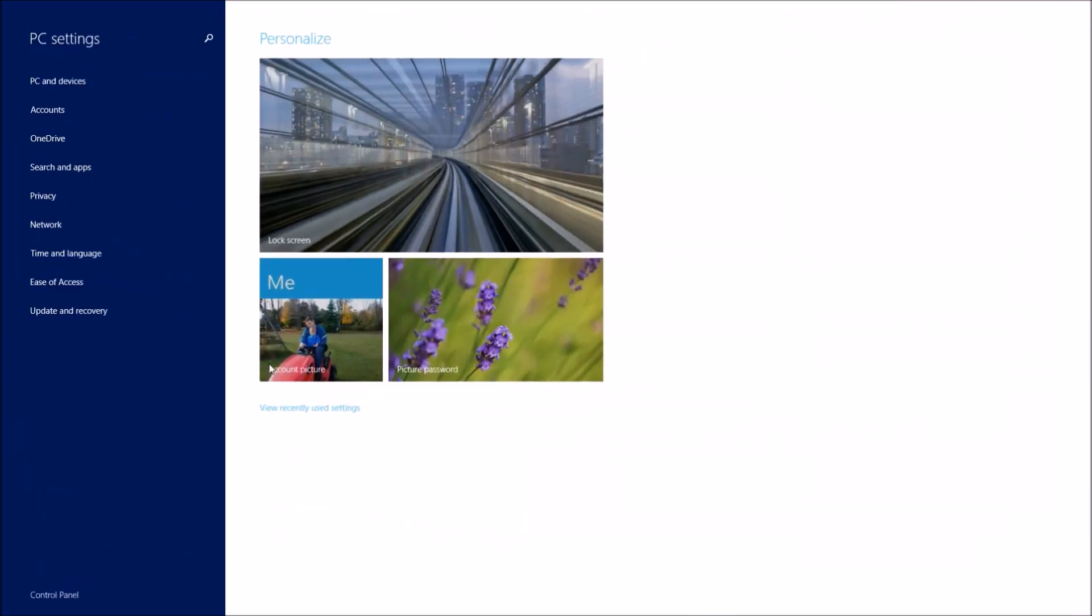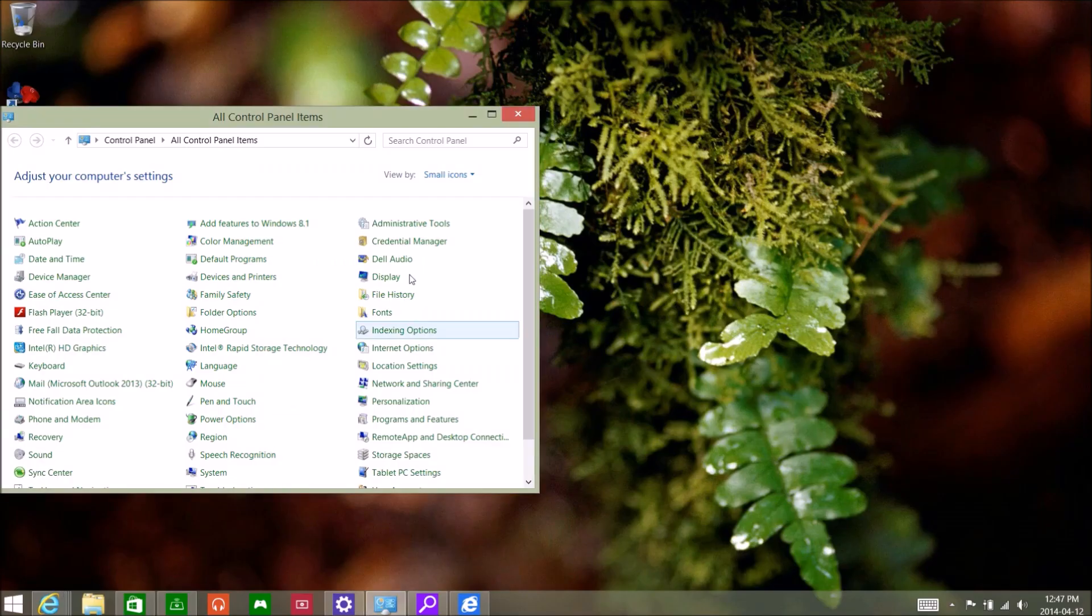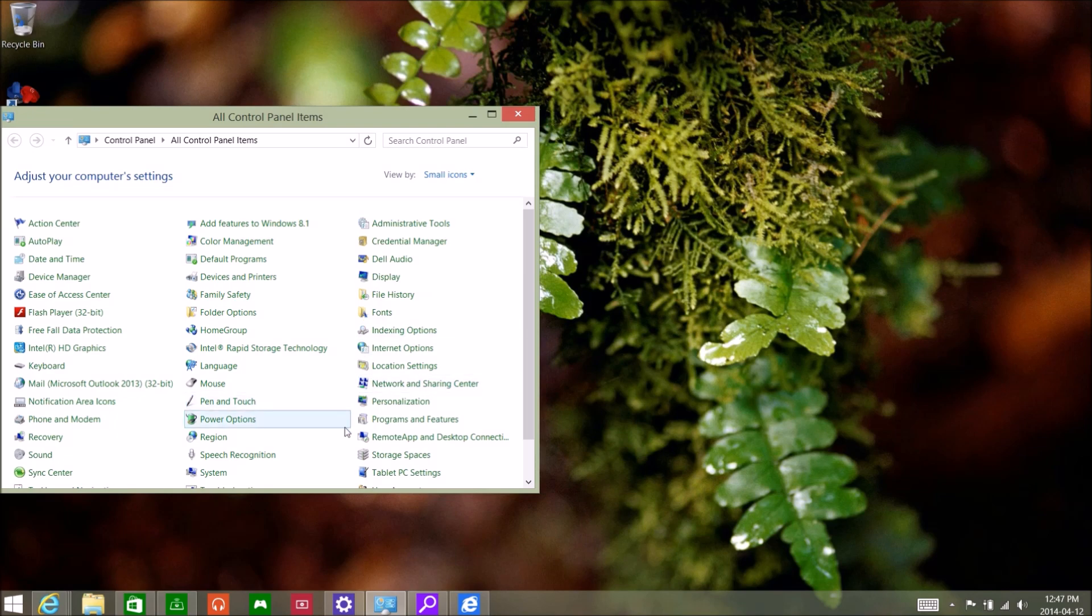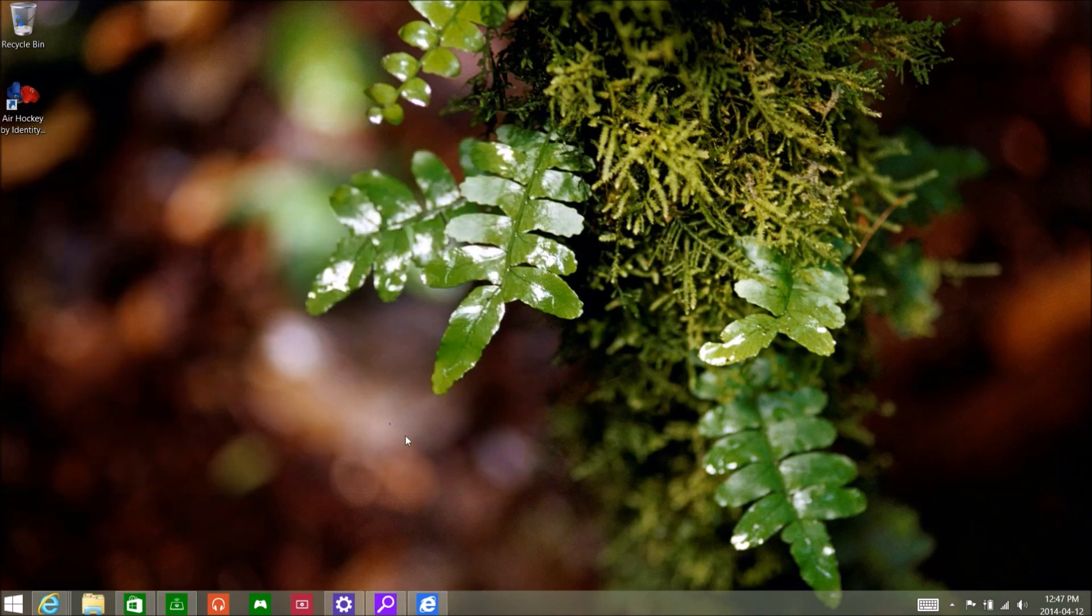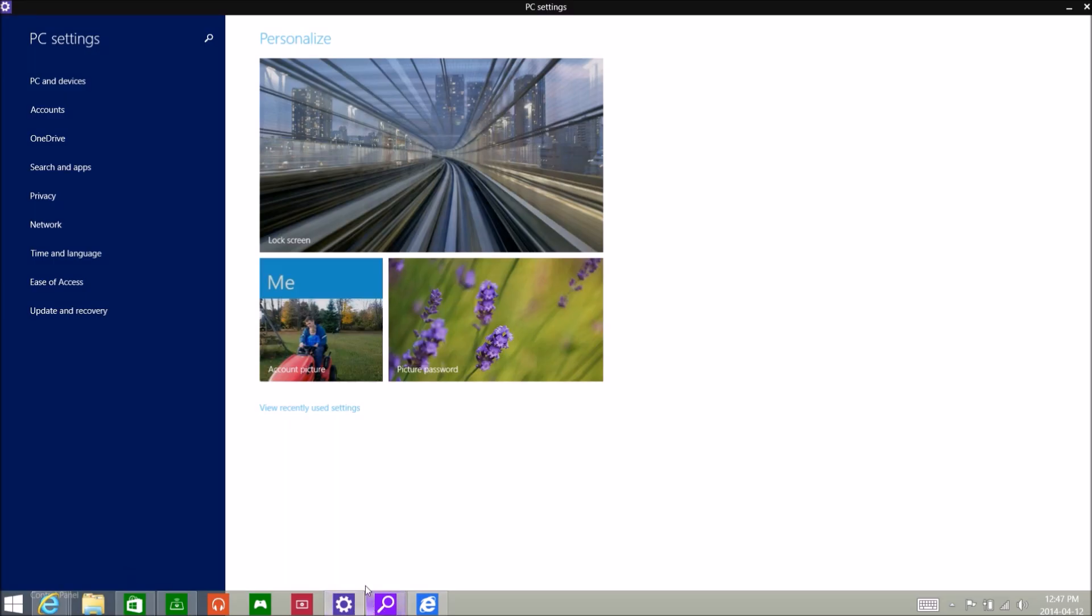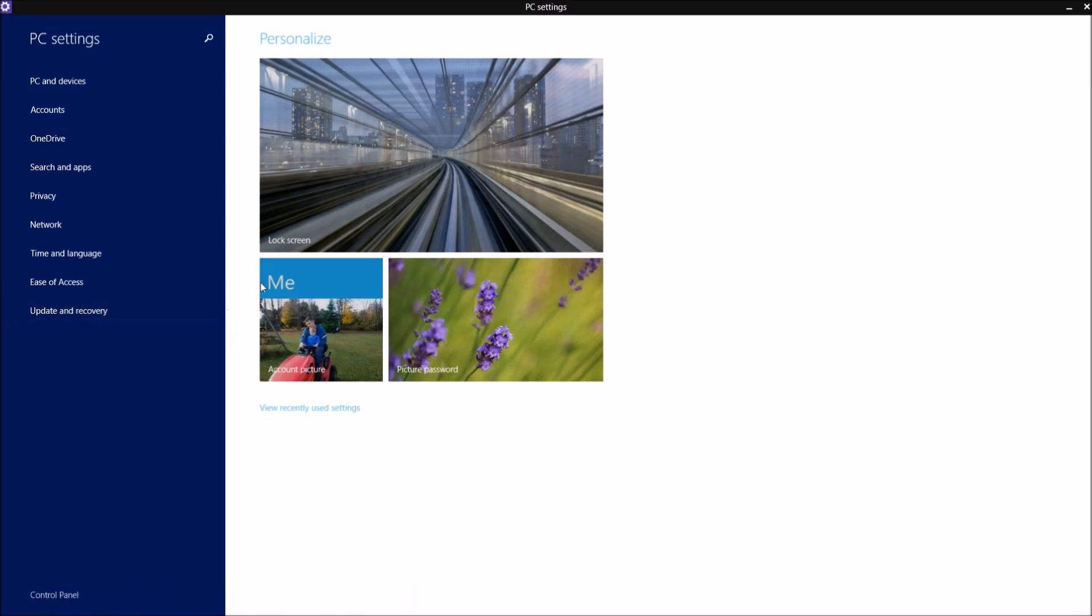There's more subtle changes, such as the option to go to the Control Panel under the PC Settings menu, which wasn't present before. The addition of a Settings tile, which can now be pinned to the Start Screen or the Taskbar.